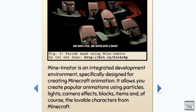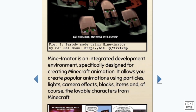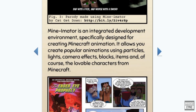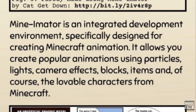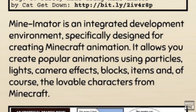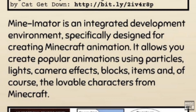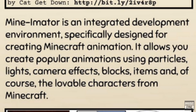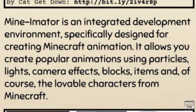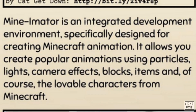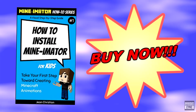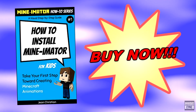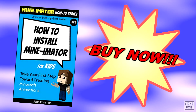Minimator is an integrated development environment specifically designed for creating Minecraft animation. It allows you to create popular animations using particles, lights, camera effects, blocks, items, and of course the lovable characters from Minecraft. Now if that's not enough to get you excited to buy this book, I don't know what is.